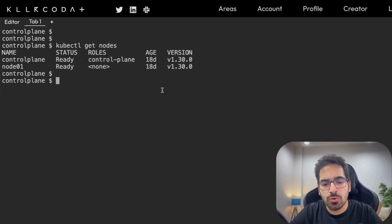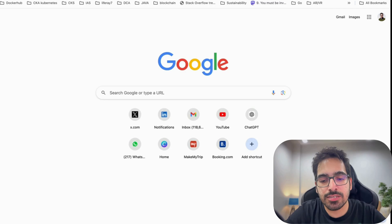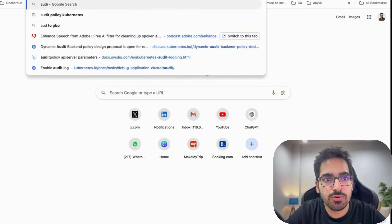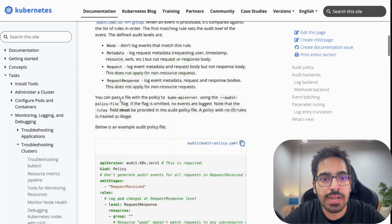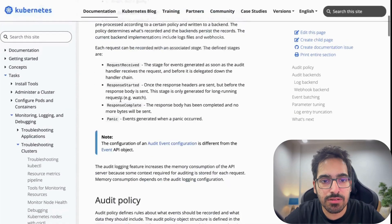Now let's see this in action. I have a two-node Kubernetes cluster. Let's consider a scenario: we want to log secrets at the Metadata level, and we want to record deployments at the RequestResponse level.